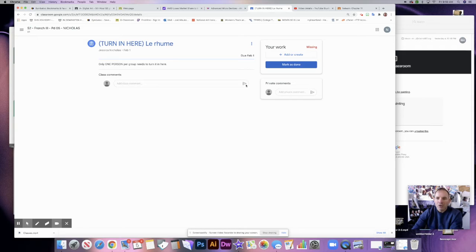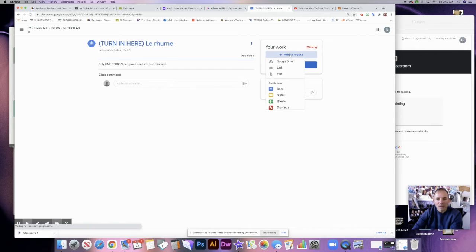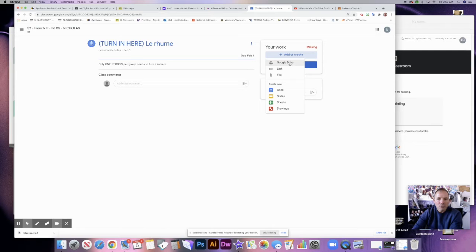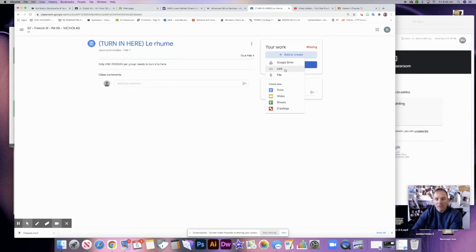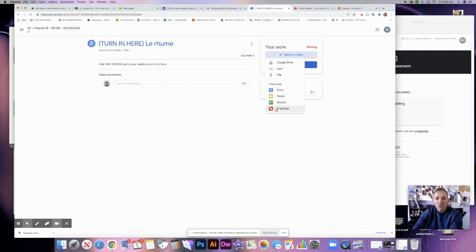To add or create work, here's how you do it. Right up here in this corner, you click on the button that says 'add or create'. Now what you want to do is you've got a couple options here. One, you could choose a file from your Google Drive, or you can link with a hyperlink, or you can choose a file from your computer, or you can create new Docs.